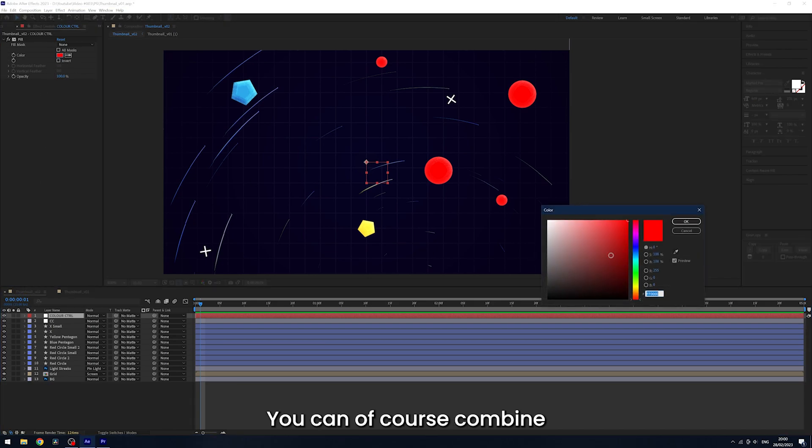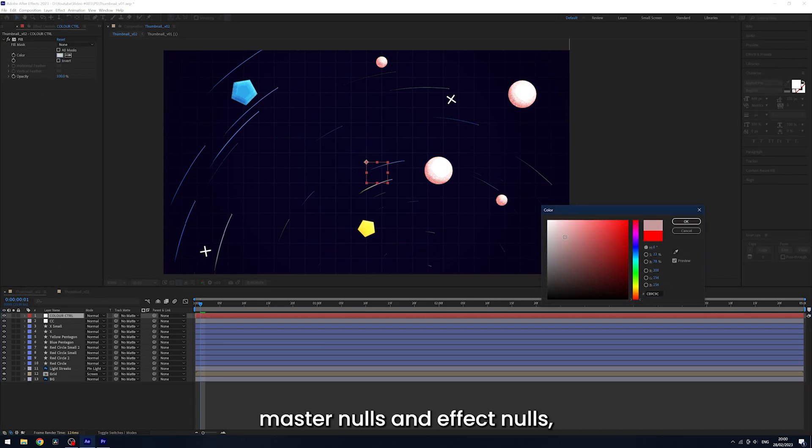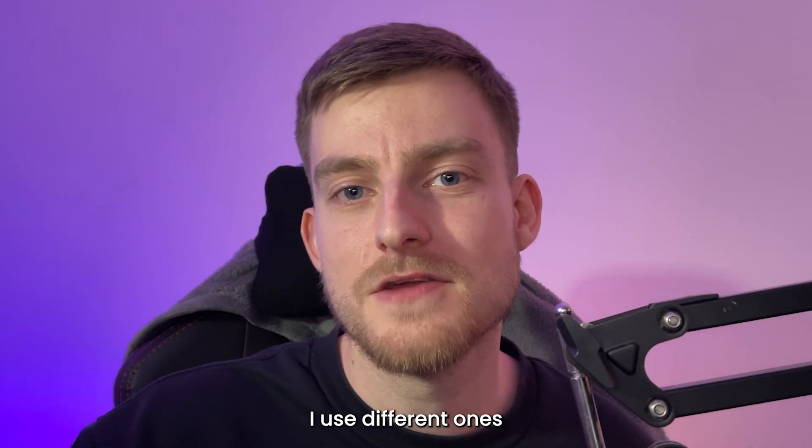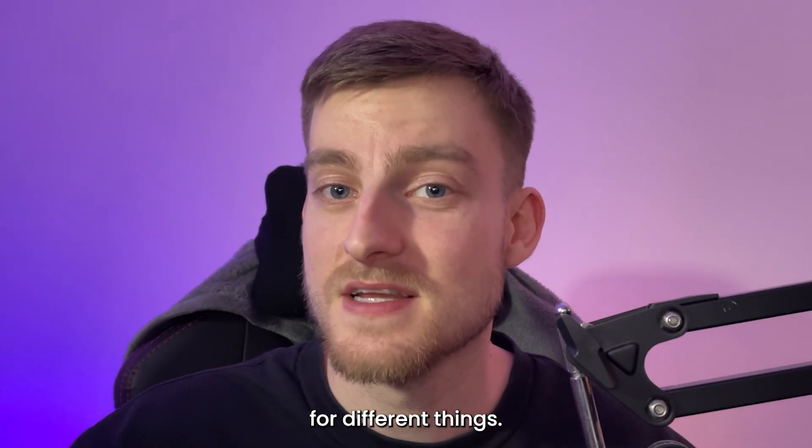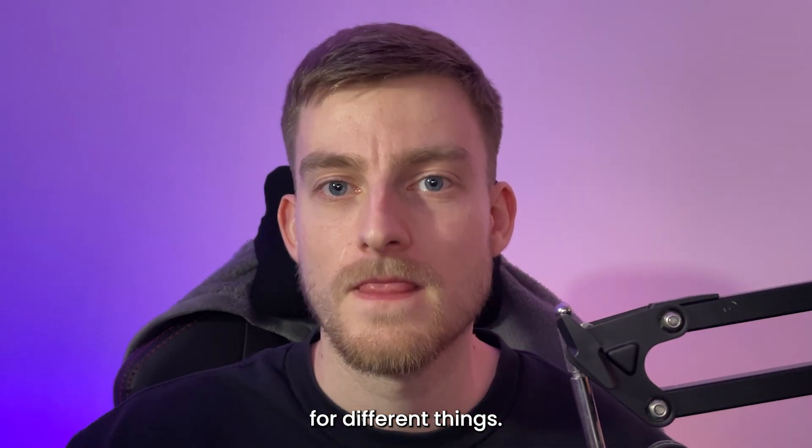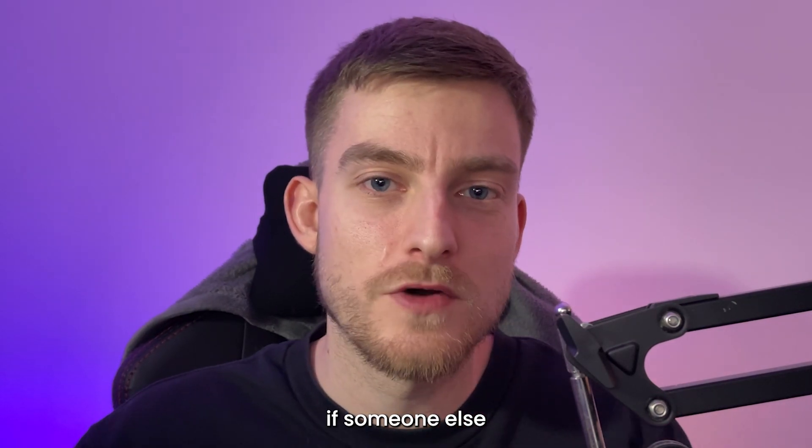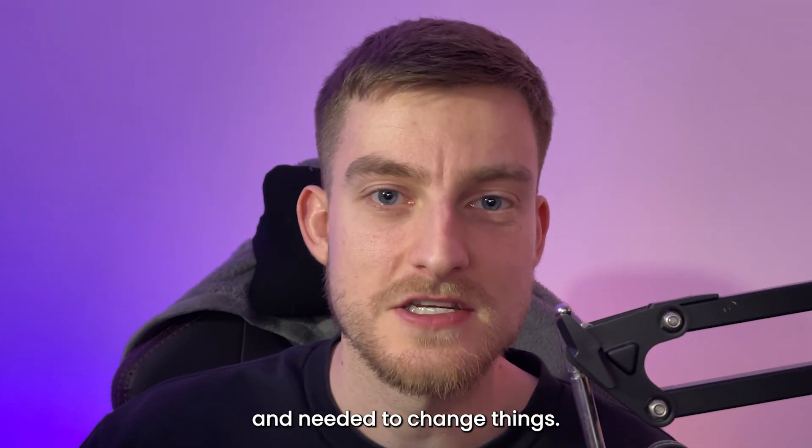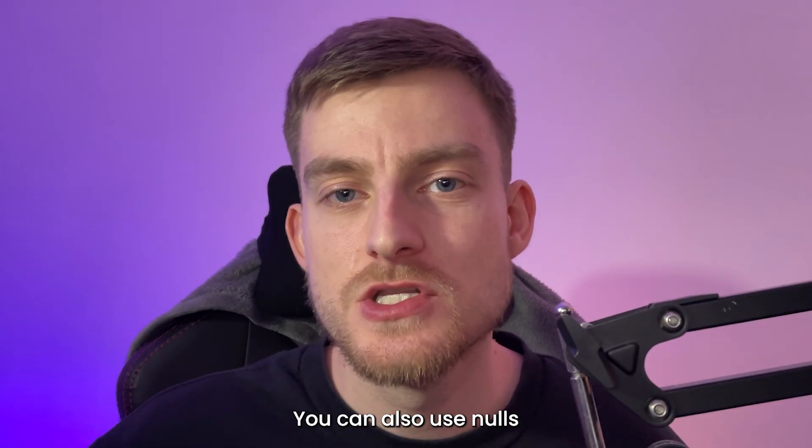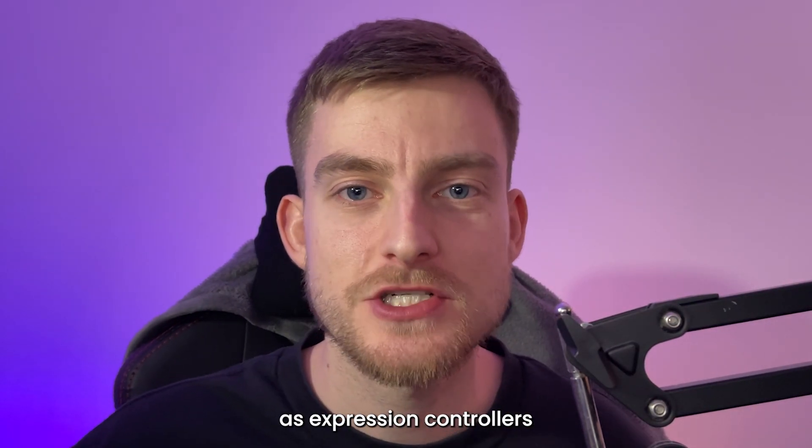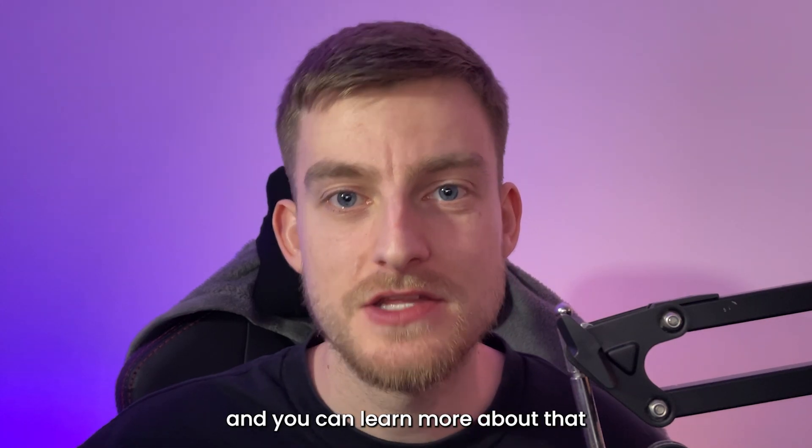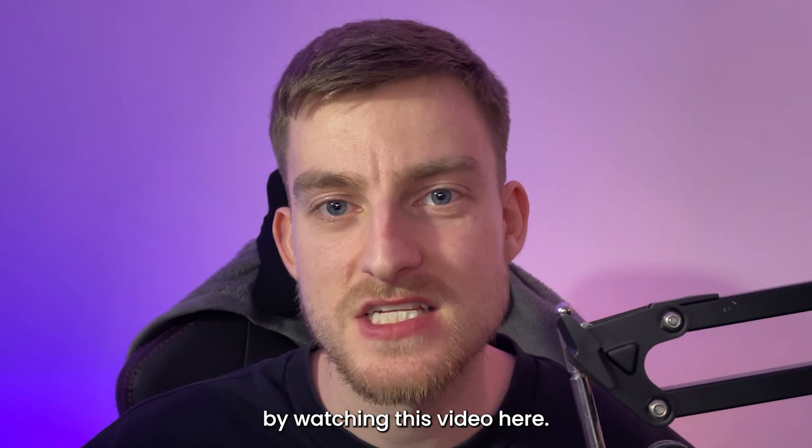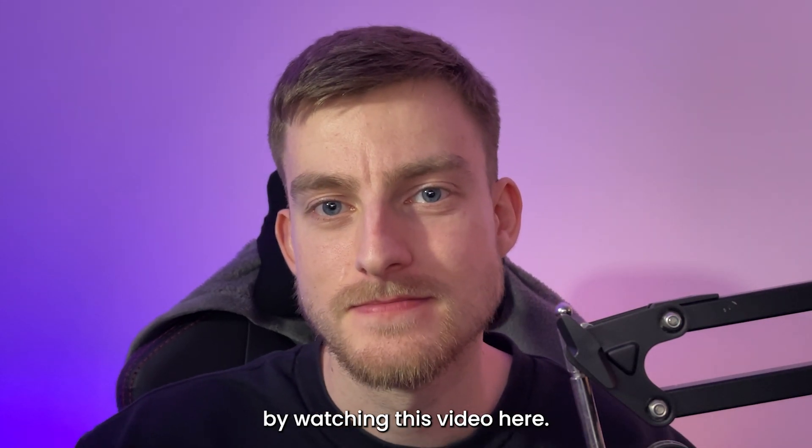You can, of course, combine master nulls and effect nulls, but realistically, I use different ones for different things. It just makes it much easier if someone else was to go into your project and needed to change things. You can also use nulls as expression controllers and you can learn more about that by watching this video here.